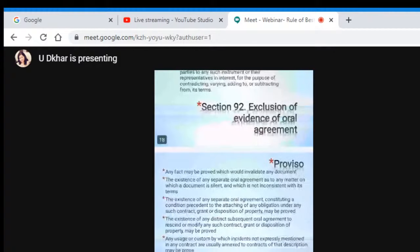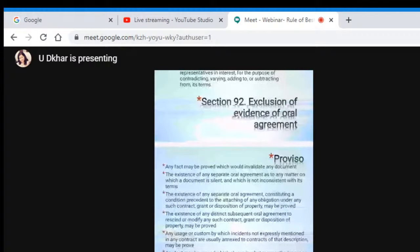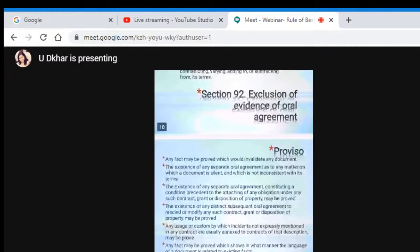Next, it says the existence of any distinct subsequent oral agreement to rescind or modify any such contract, grant, or disposition of property may also be proved. If there is any modification made to a particular contract, grant, or transaction, then only those particular points which have been modified may be proved. Or, any usage or custom by which incidents not expressly mentioned in any contract are usually annexed to the contract or description may be proved — if there is any usage or custom not already mentioned in the contract, that point also can always be proved before the court. Finally, any facts may also be proved which show in what manner the language of a document is related to existing facts.